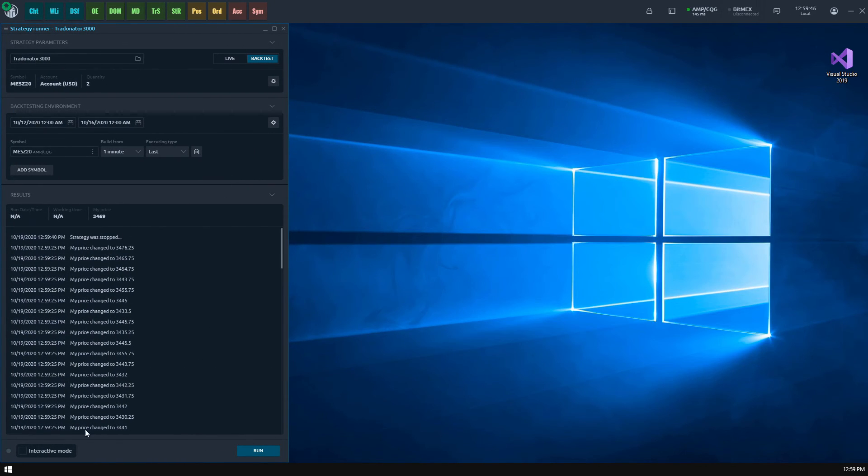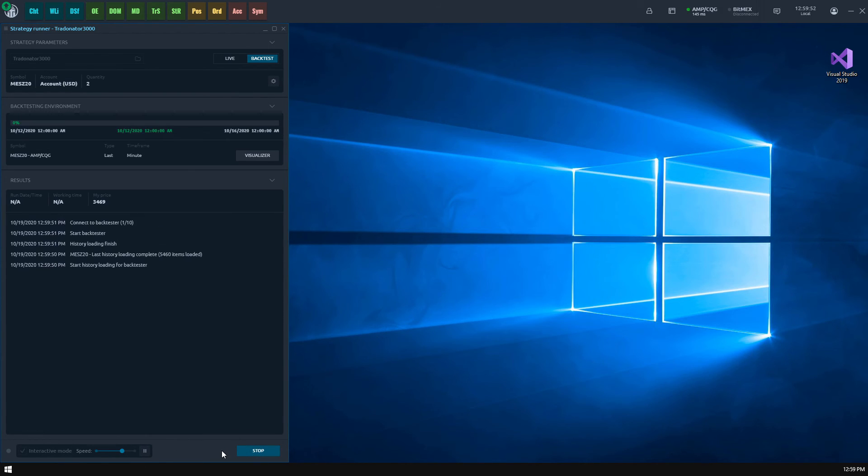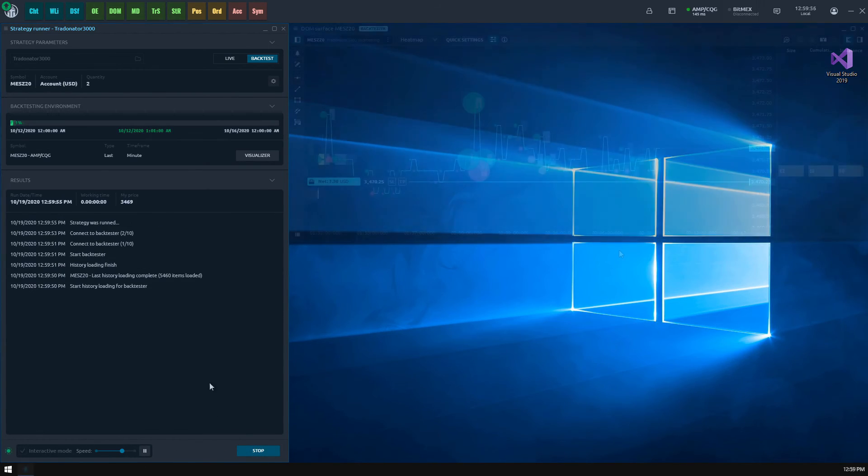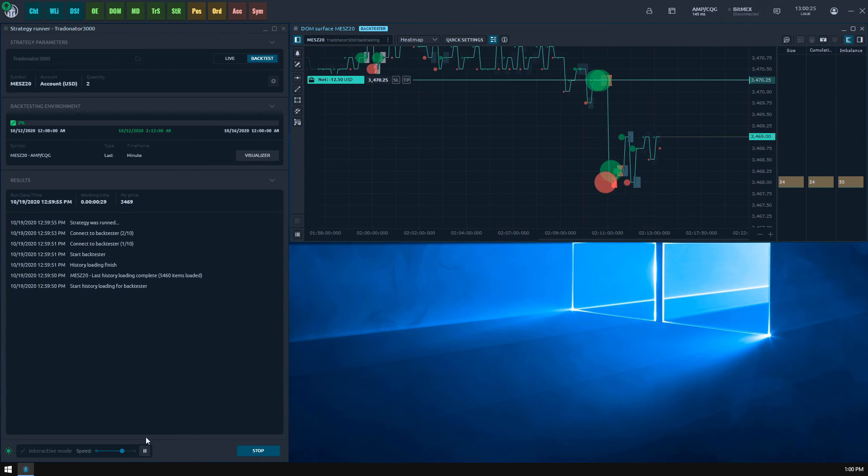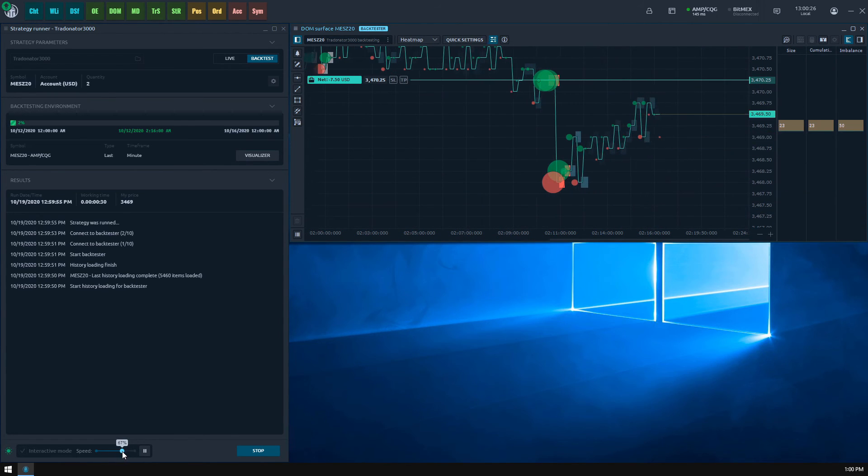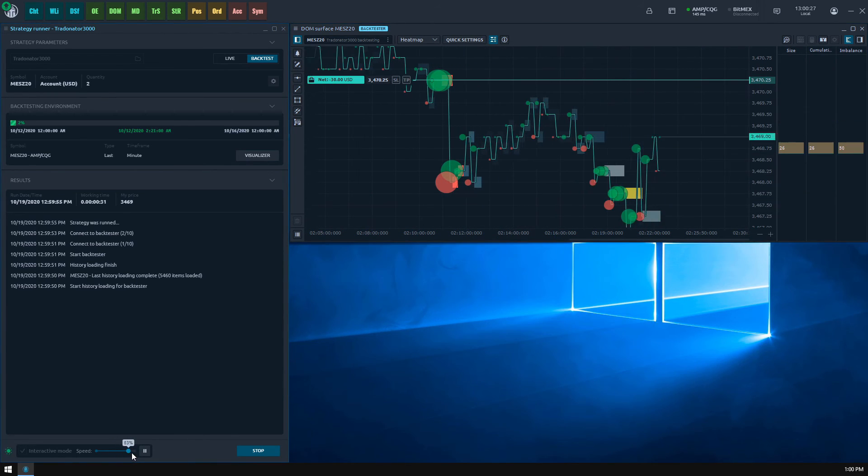Finally I should mention that you can visualize the back testing process in various panels such as time and sales, DOM surface and TPO chart. The choice is up to you.